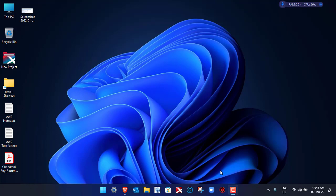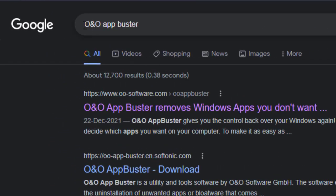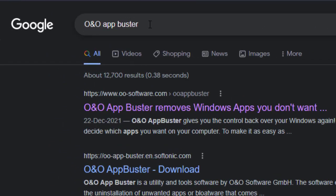What you need to do is open your web browser and search for O&O AppBuster. This is an application which is a freeware, a free application. You won't have to pay anything for this. After using this application, you will be easily able to remove the unwanted applications from your Windows operating system.